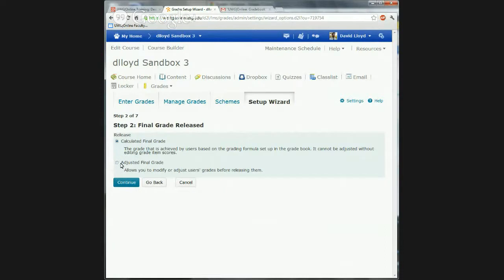So if you want to tweak a grade, you can allow the adjusted option. Otherwise, the calculation is the final grade — it cannot be adjusted without editing individual grade item scores. You can't edit the calculated grade directly. You could adjust a grade inside or add a grade item. Most people like the idea of being able to bump up a student for whatever reason. So we'll go with that and say continue.